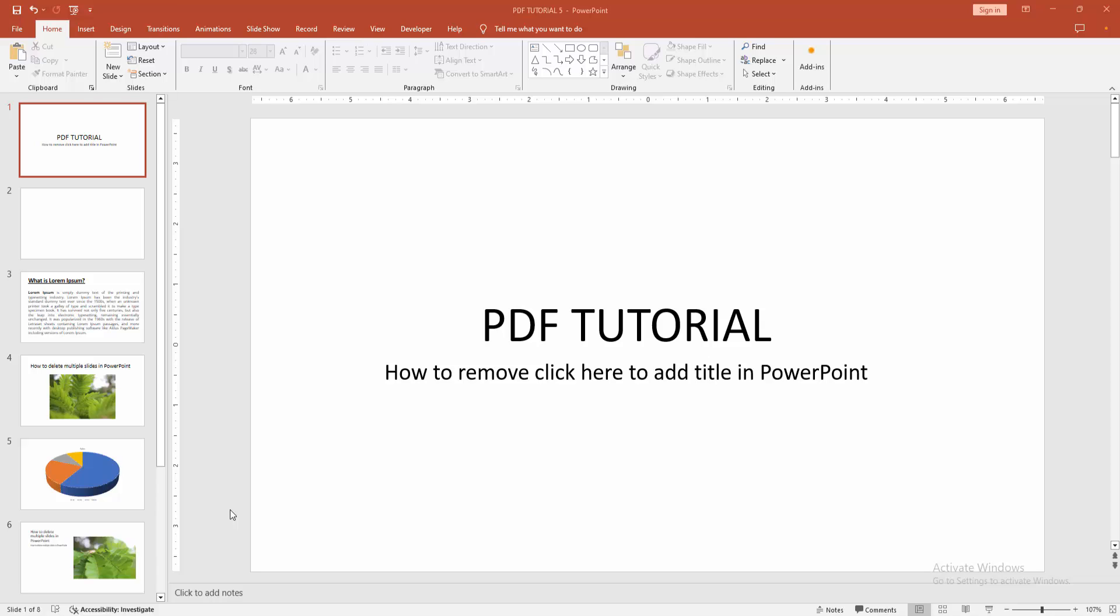As-salamu alaikum. Hello friends. How are you? Welcome back to my another video. In this video, I am going to show you how to remove click here to add title in PowerPoint. Let's get started.